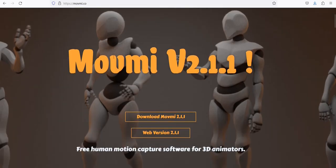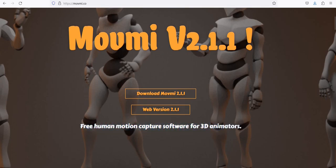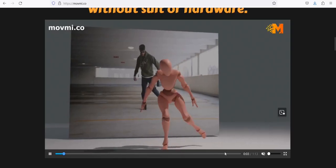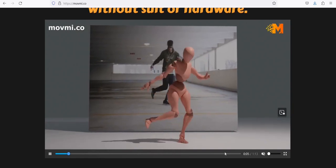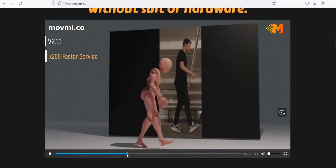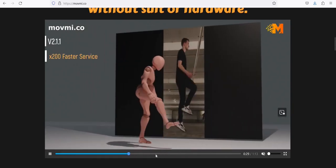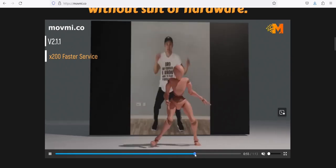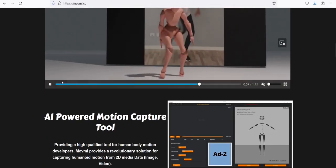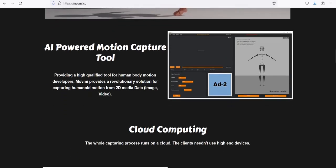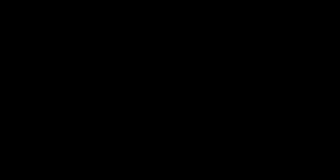Number 6: MoveMe.co. Free human motion capture software for 3D animators. Create your 3D animation from a video without suit or hardware. Providing a high-quality tool for human body motion developers, MoveMe provides a revolutionary solution for capturing humanoid motion from 2D media data like image and video.